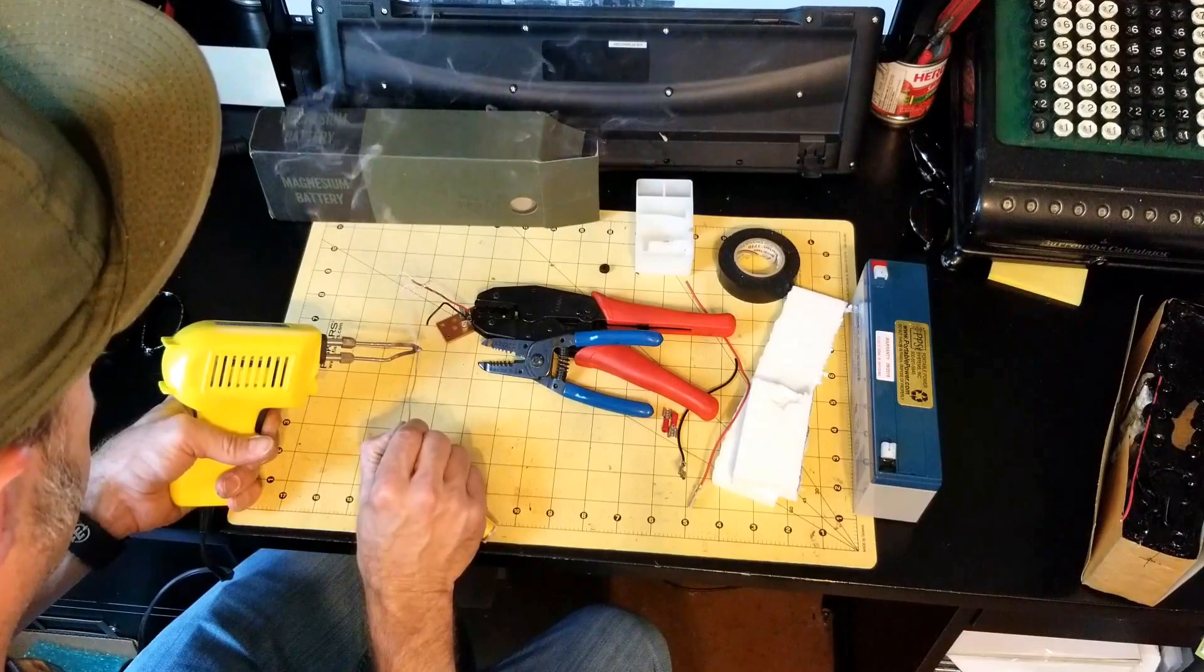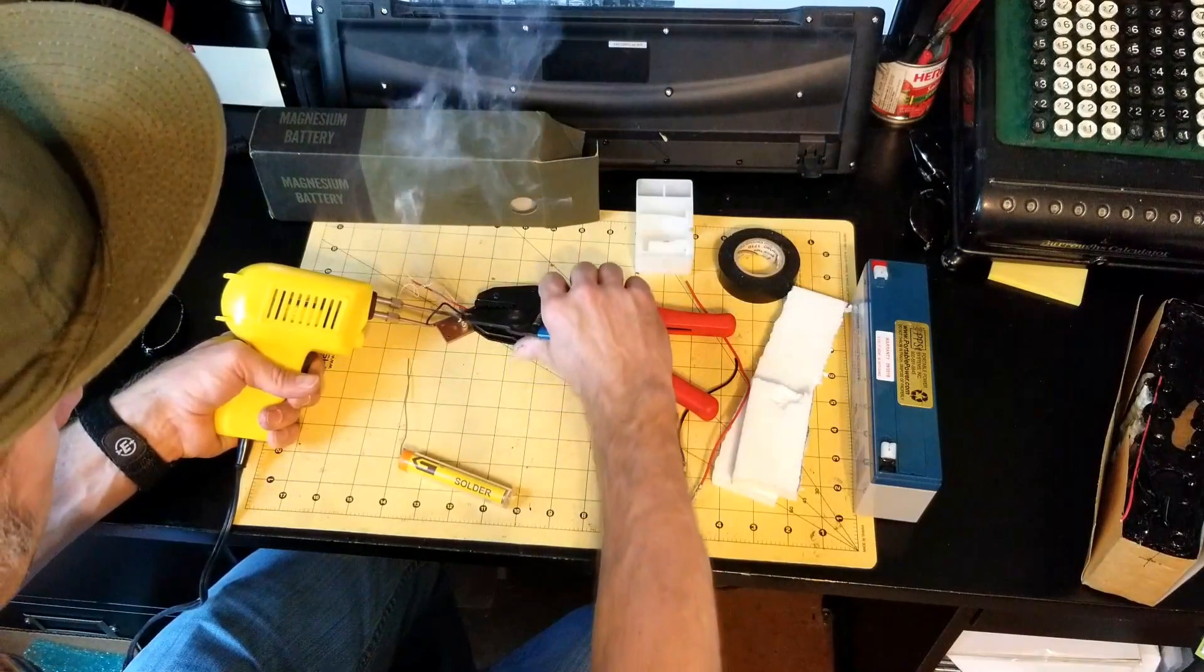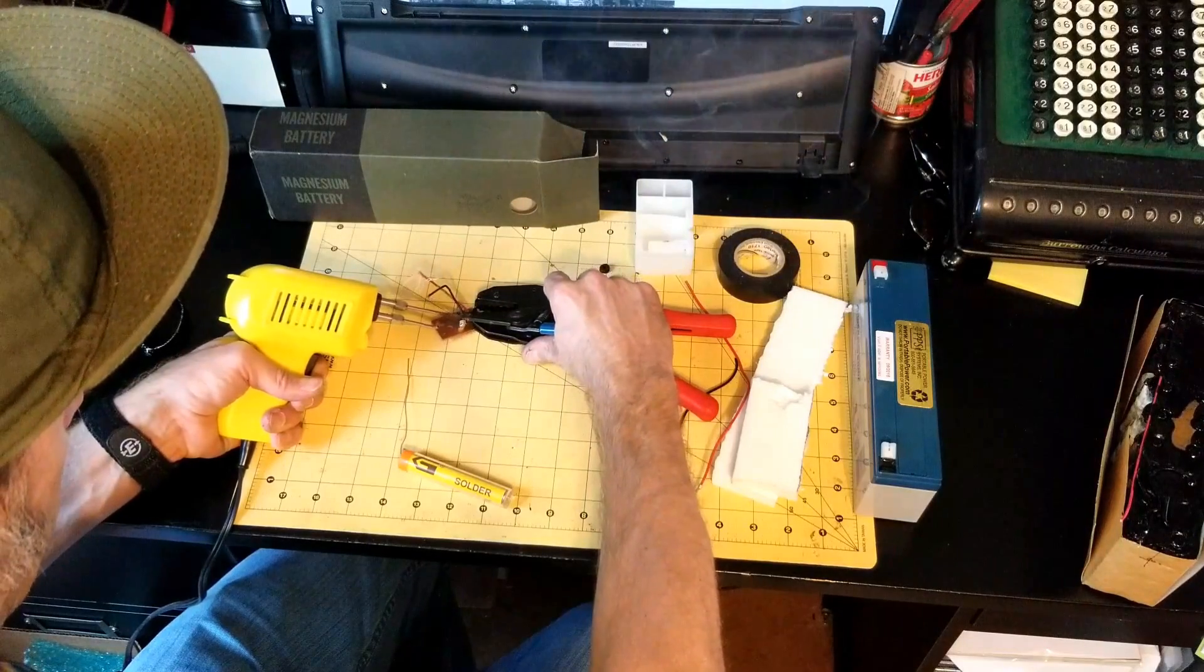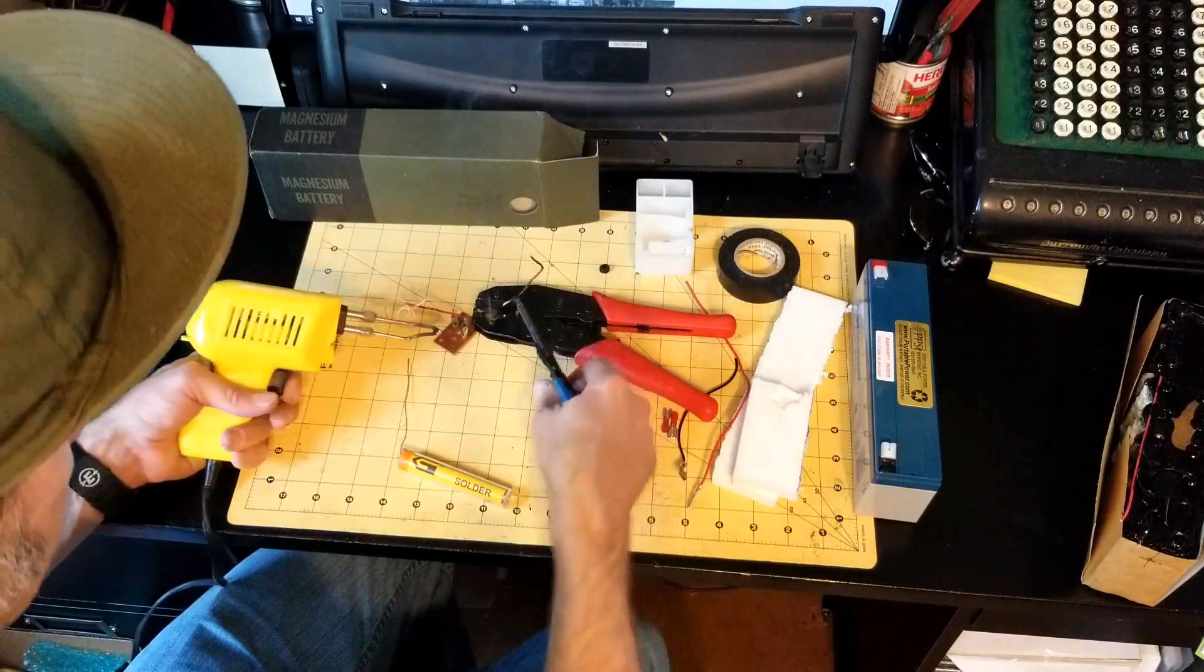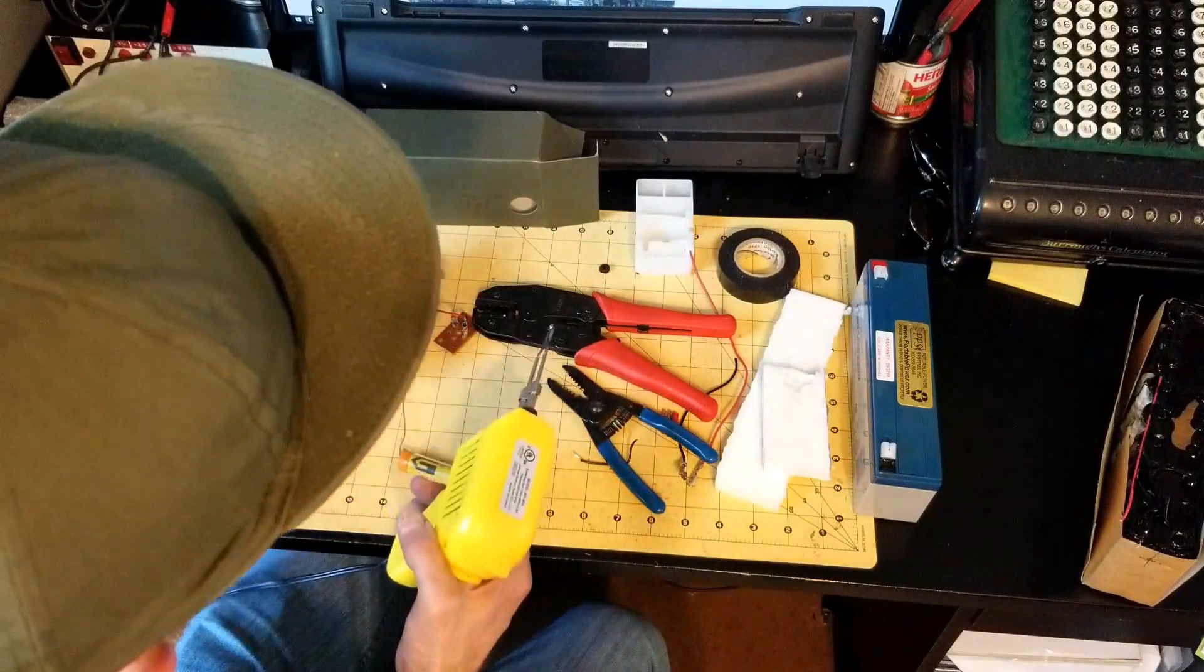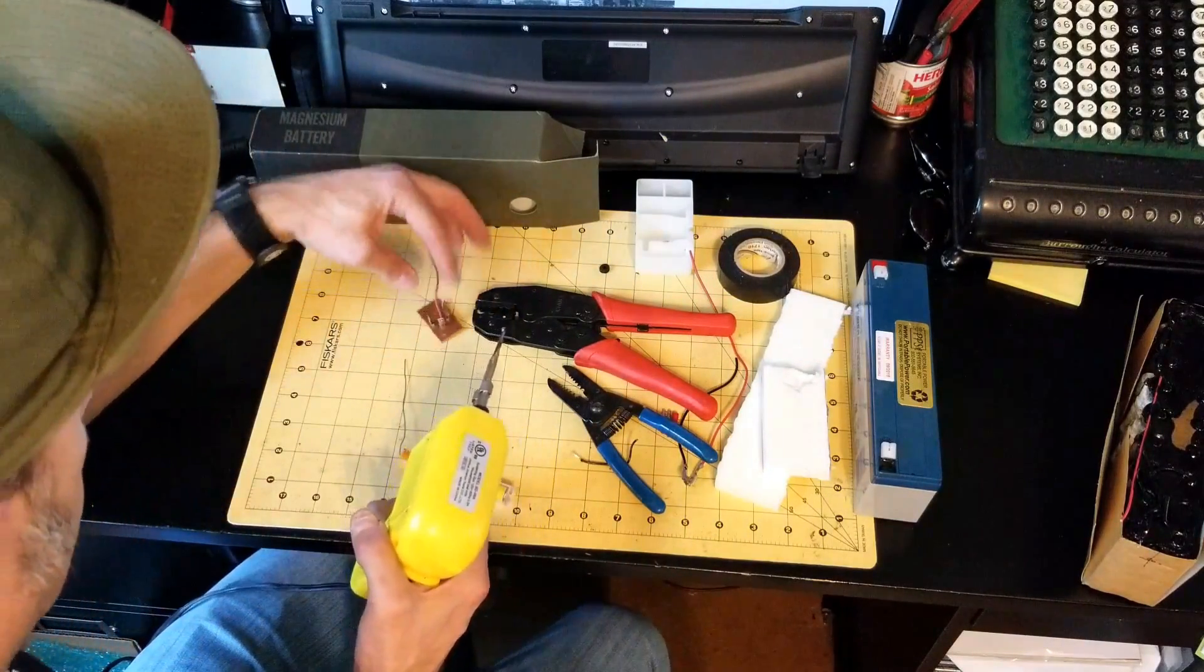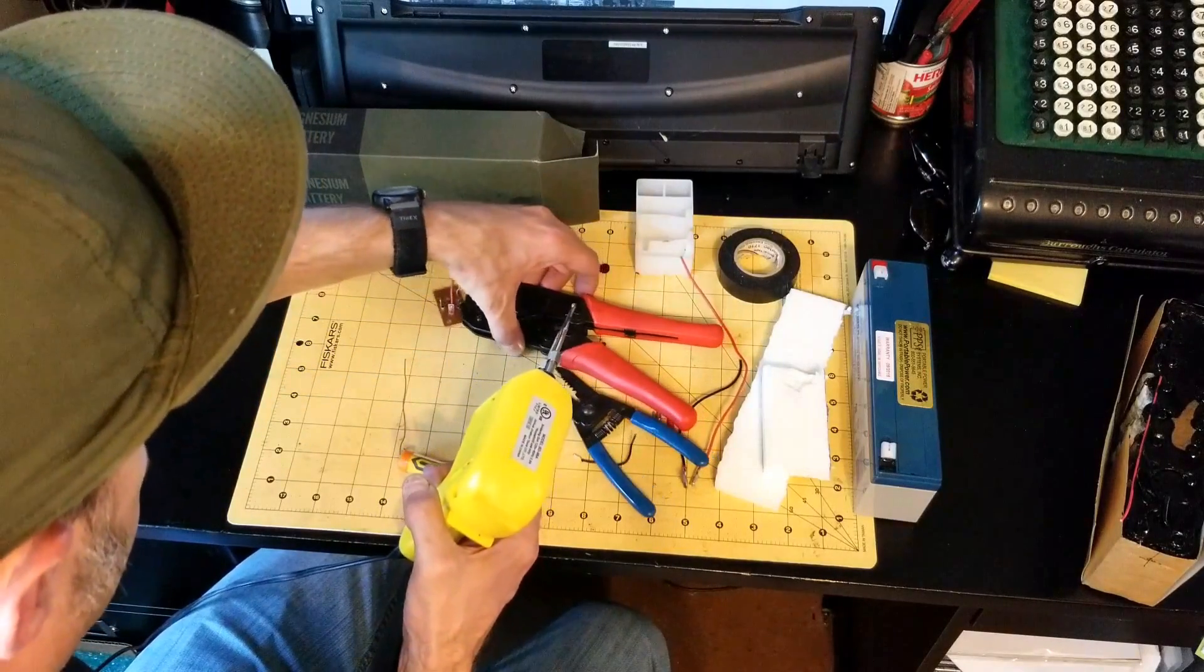As soon as that heats up, the old wire comes out. Make sure we got a good hole. Yeah, good hole. And do the old positive wire.